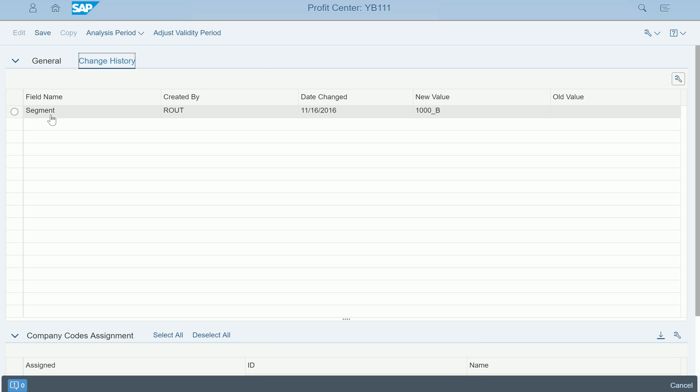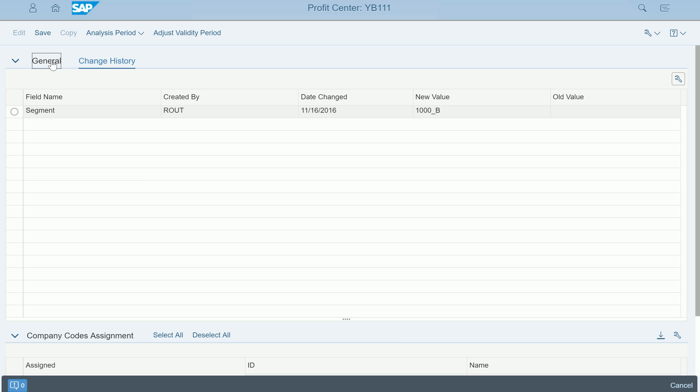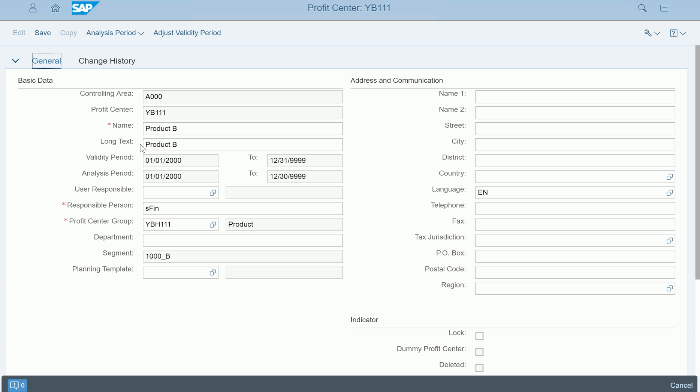For example, segment was changed on 11/16/2016. The old value was null and new value was entered as 1000 or it could be. The change history is also appearing here. The general information is like this. This is all about the profit center YB111 here, and this is the way you can manage.